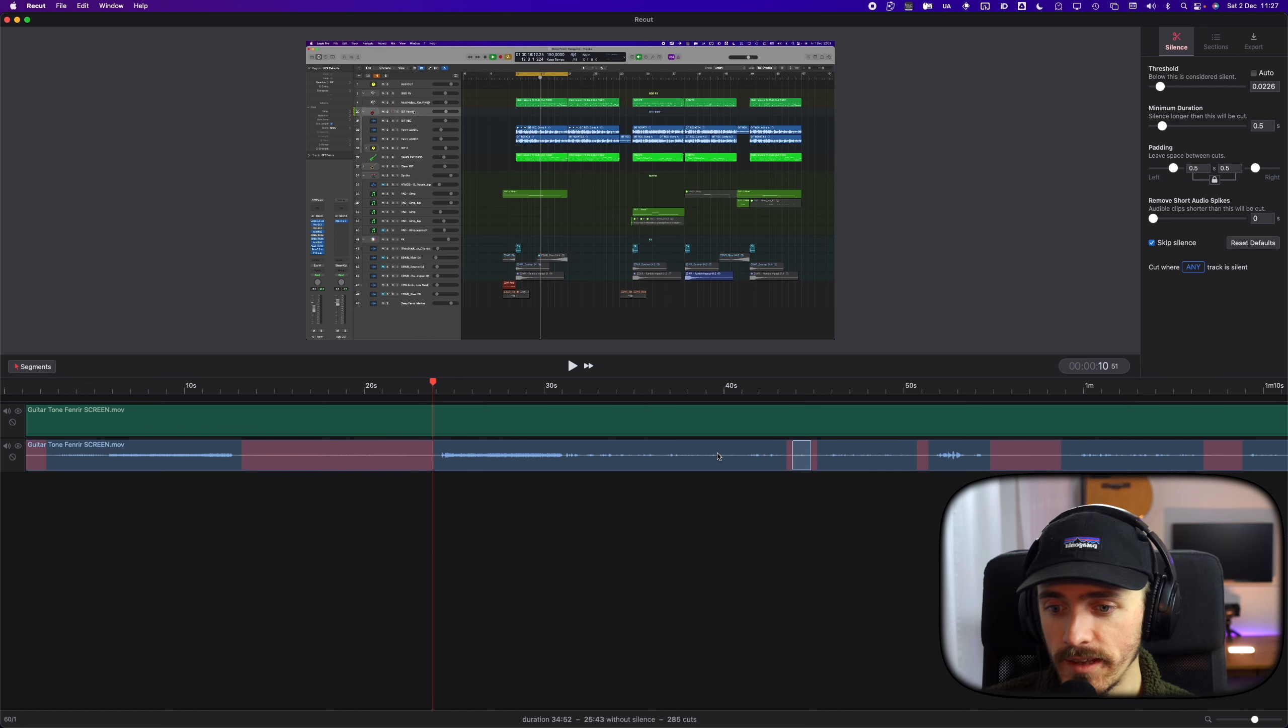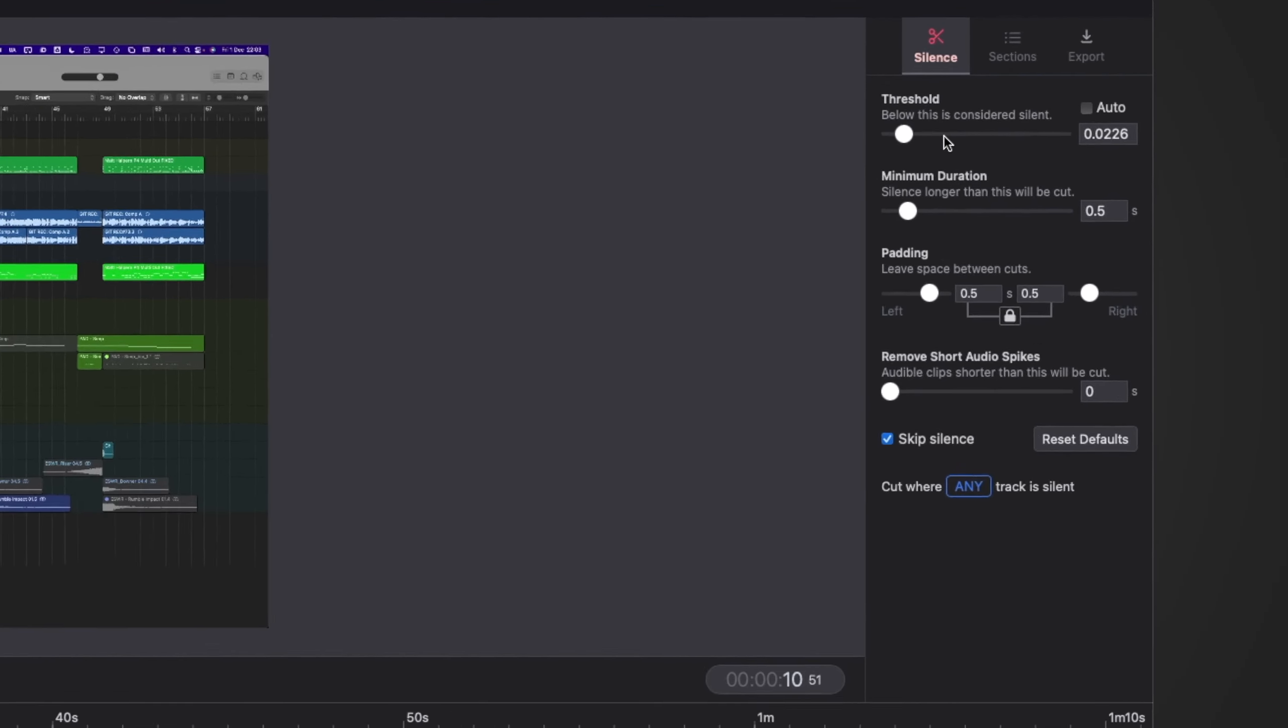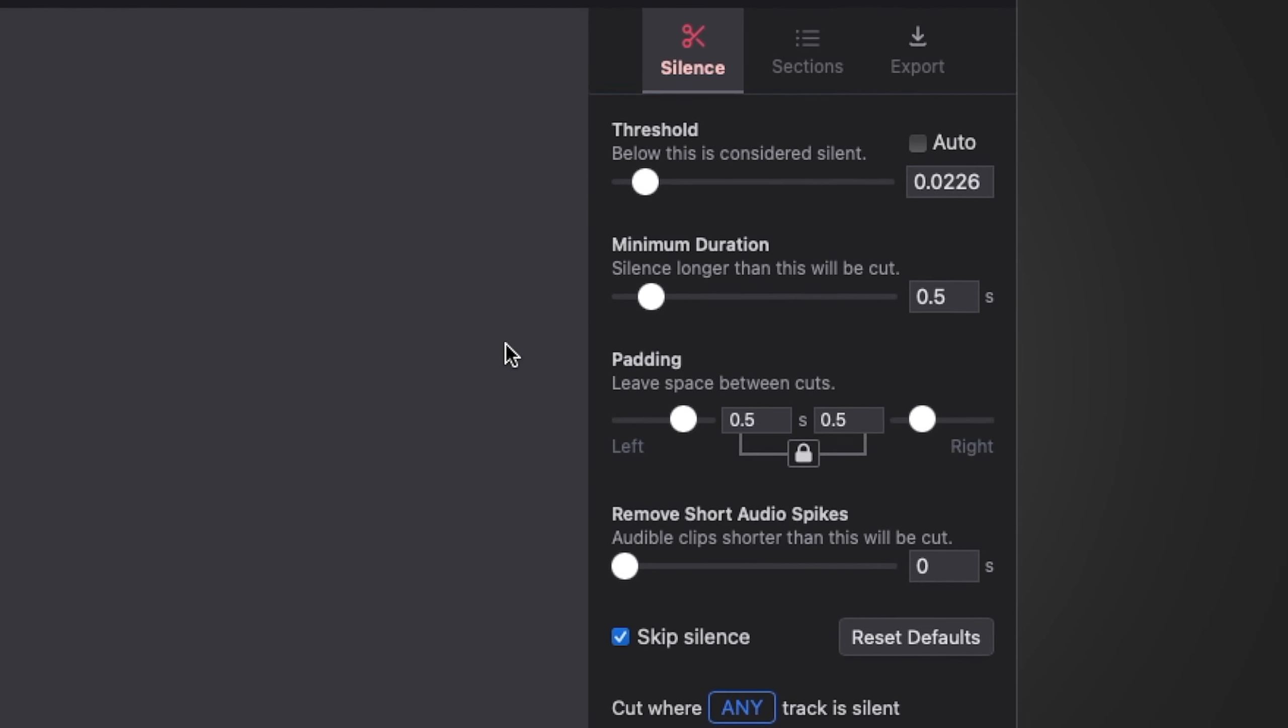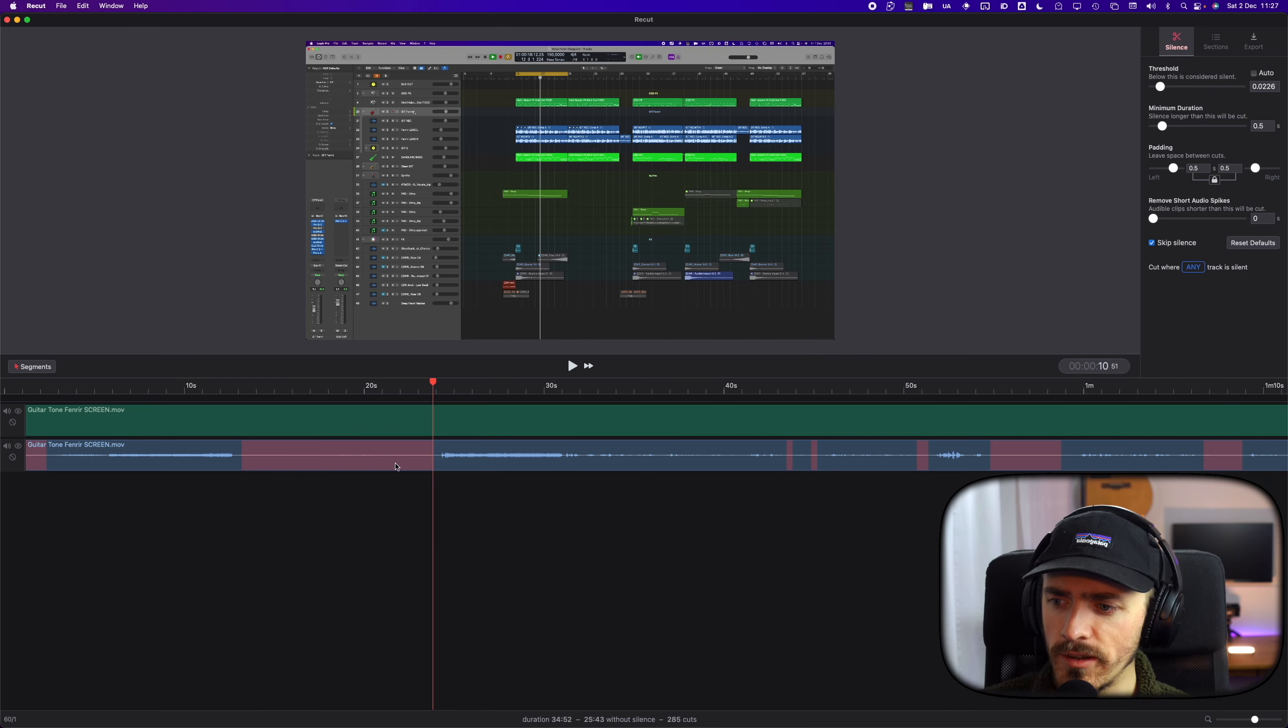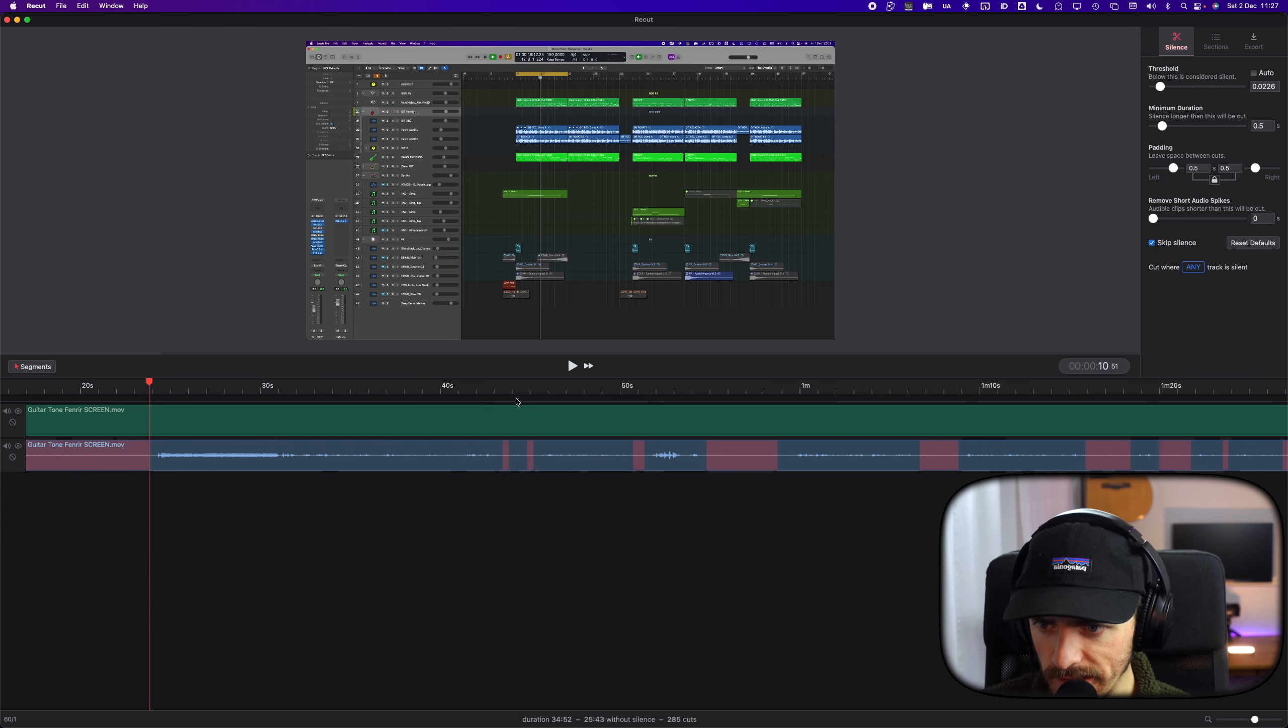Let's look at the settings we have here. So we have the threshold, which I had on auto, but now I refine it myself a little bit.